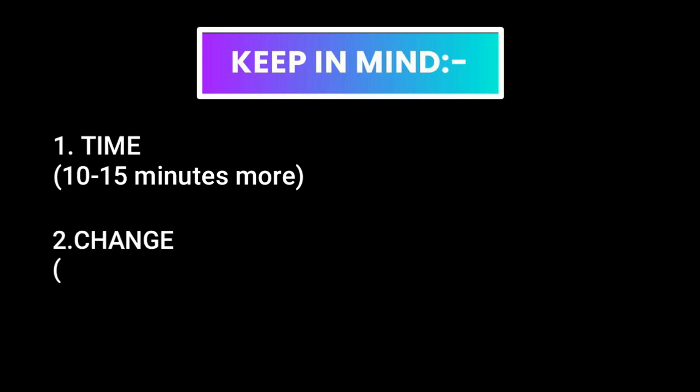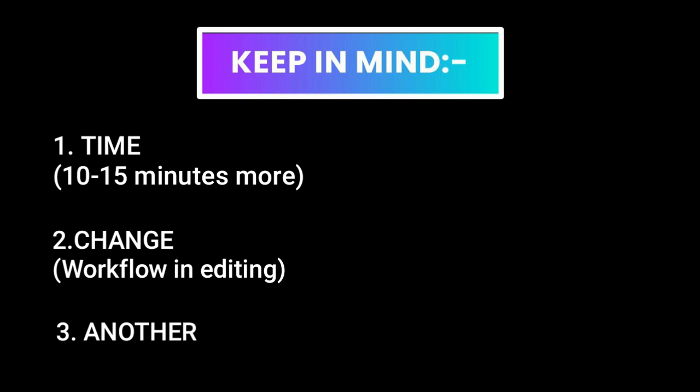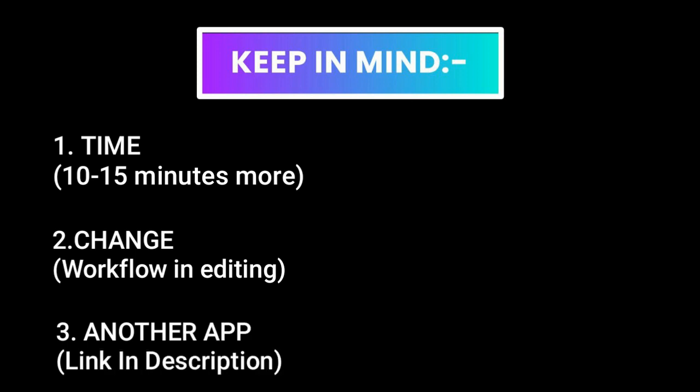Number two: change. Your workflow while editing might change. You would have to arrange things in a different manner. Number three: another app. I know that you don't want another app, but this app, my friend, may already be installed on your phone. Your default gallery could have this feature of video cropping. If not, there's a link in the description of an app you can use.